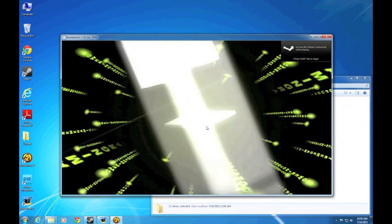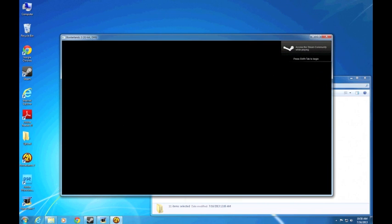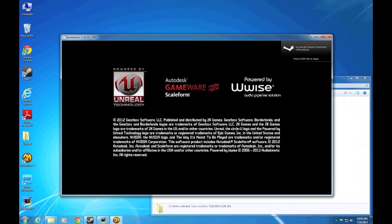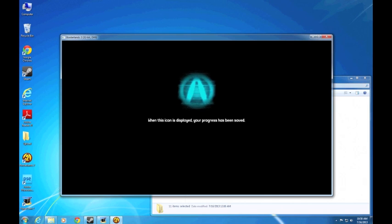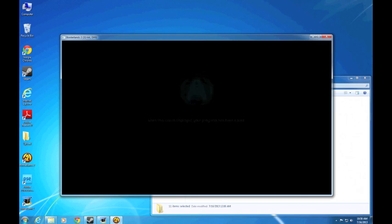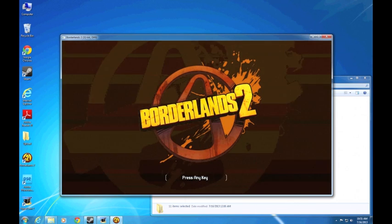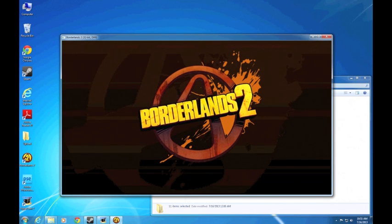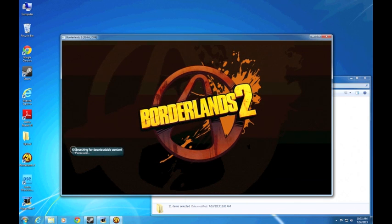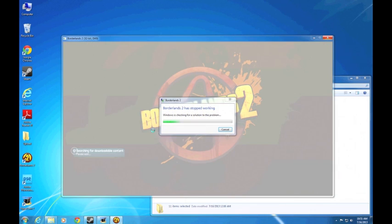So, I bought Borderlands 2 and the Season Pass just a few days ago off the Steam Summer Sale, and I encountered this bug that will crash your game every time the game looked for downloadable content at this startup screen. As you can see, it's crashed.